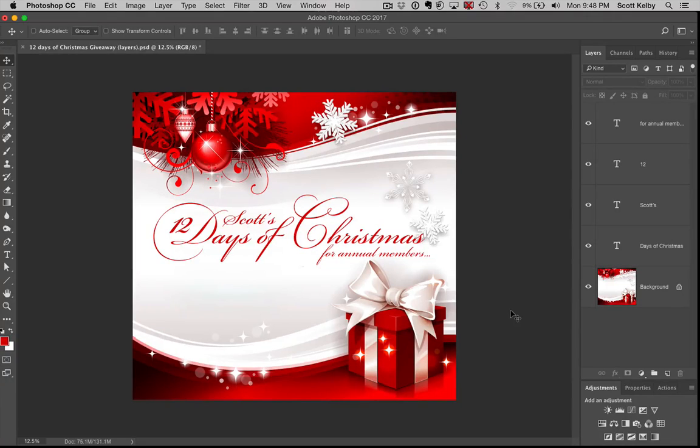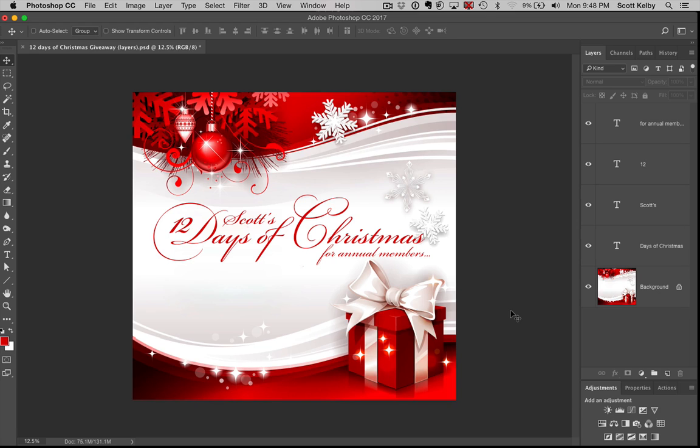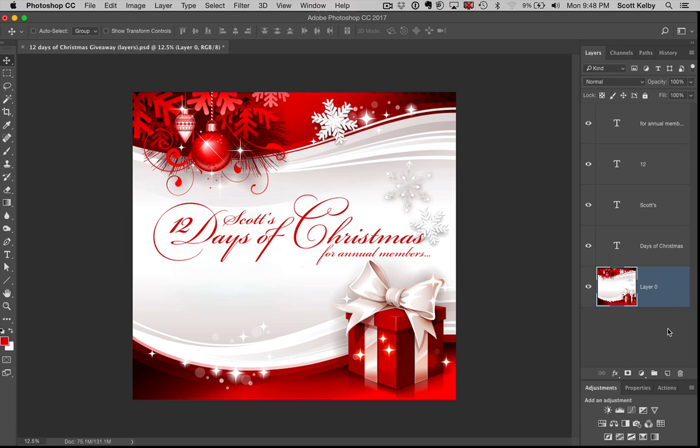Alright, to kick off our 12 days of Christmas, here are five awesome little Photoshop layer tips. First one: how to unlock the background layer. See that little lock over there? Just click on it. Boom. It's now just a regular old layer.